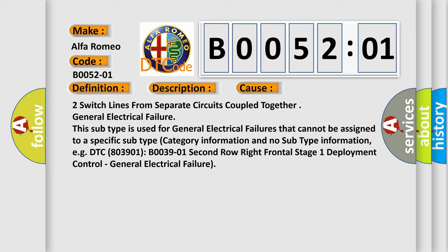This subtype is used for general electrical failures that cannot be assigned to a specific subtype category. For example, DTC B0039-01, 2nd row right frontal stage 1 deployment control, general electrical failure.